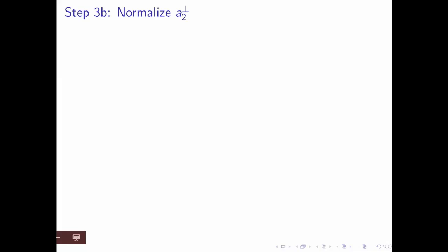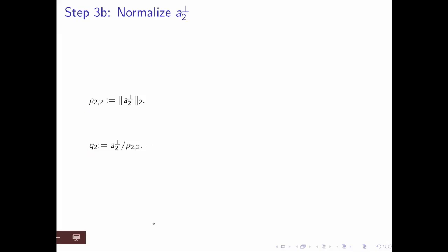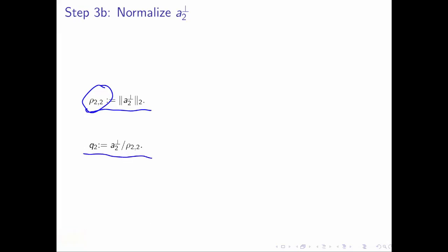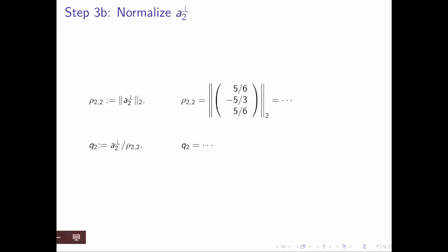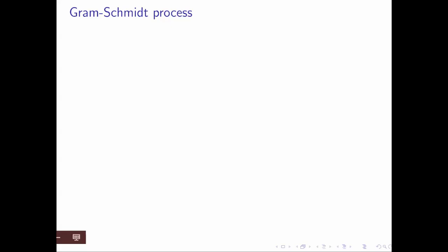We still need to take that vector and make it of length 1. We take a2_perp and divide by its length to get our new vector q2. We do that in two steps: we first compute its length as the scalar ρ₂₂, and then we divide a2_perp by ρ₂₂. That's going to give us a very nice characterization of this whole process later on. This process — where you repeatedly subtract off components in various directions you've already computed and then normalize the resulting vector — is called the Gram-Schmidt process.